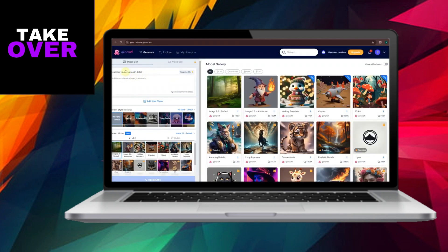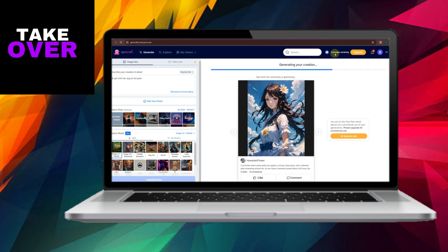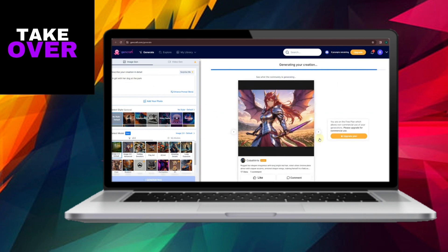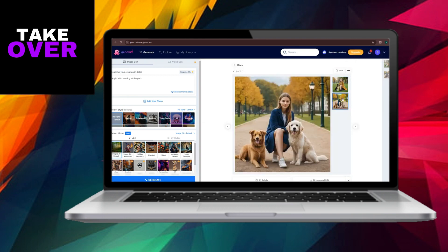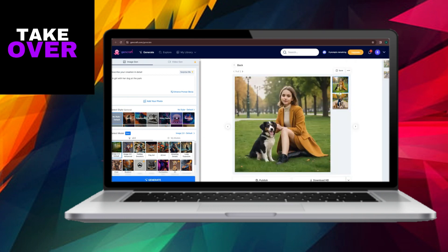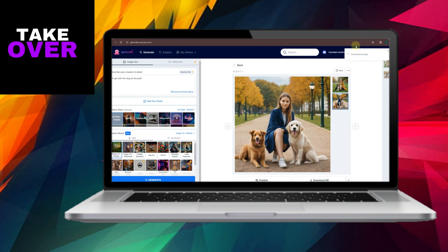If you already have an account, just log in. Otherwise, you'll need to sign up. Once you're logged in, the first step is to create a prompt for your AI image. Describe what you're looking for in detail. For example, in my case I wanted an image of a girl with her dog at the park. You can customize your prompt however you like. Then click on Generate and wait a few moments for the image to be processed.